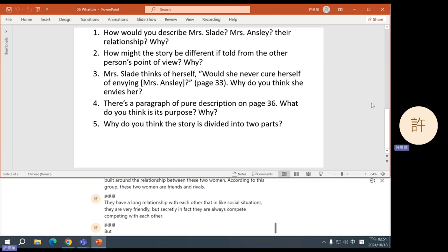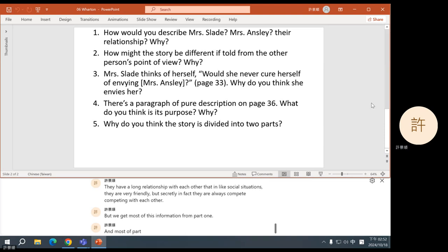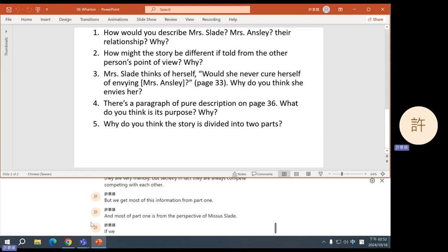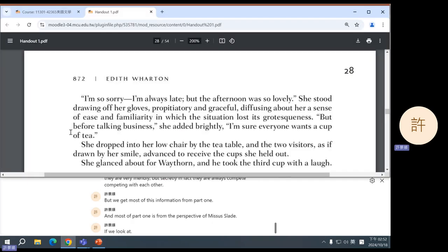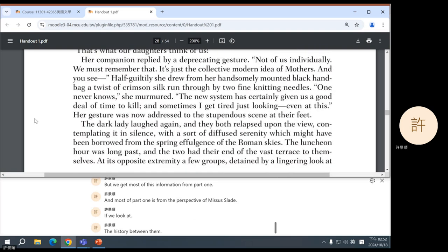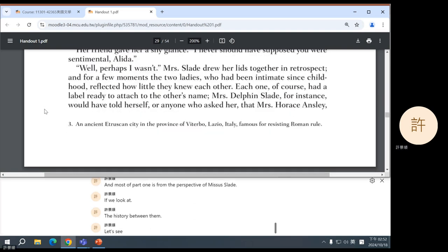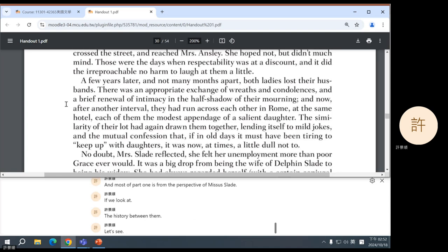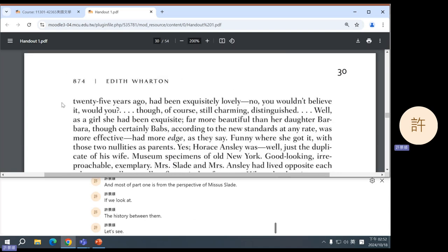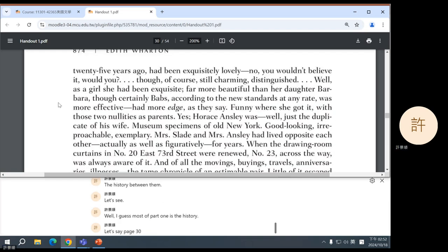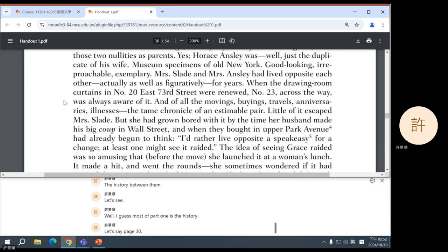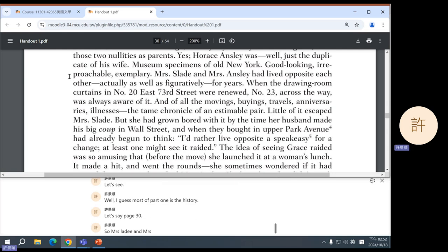We get most of this information from part one, and most of part one is from the perspective of Mrs. Slade. If we look at the history between them — let's say page 30 — Mrs. Slade and Mrs. Ansley had lived opposite each other, actually as well as figuratively, for years. When the drawing room curtains in one place were renewed, the other place across the street was always aware.